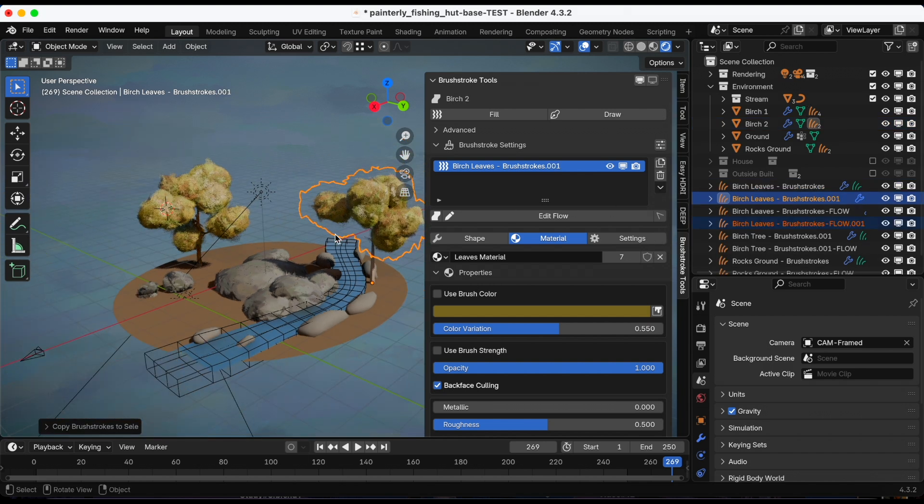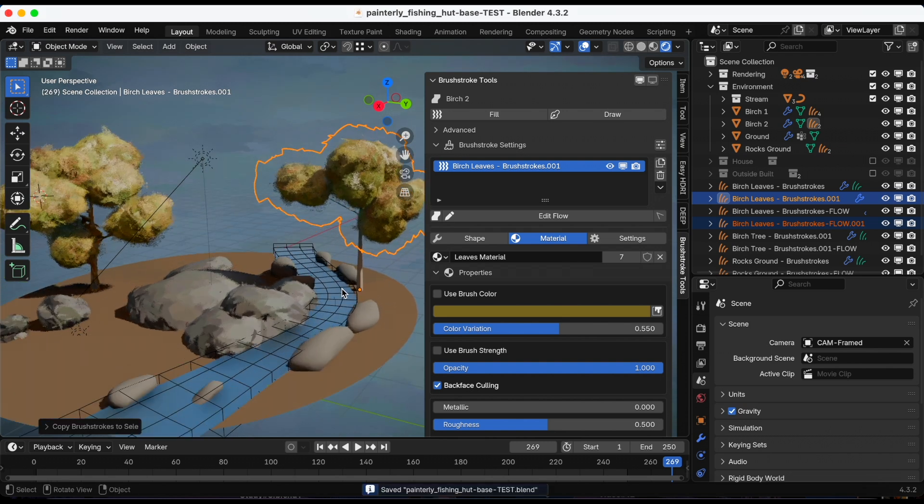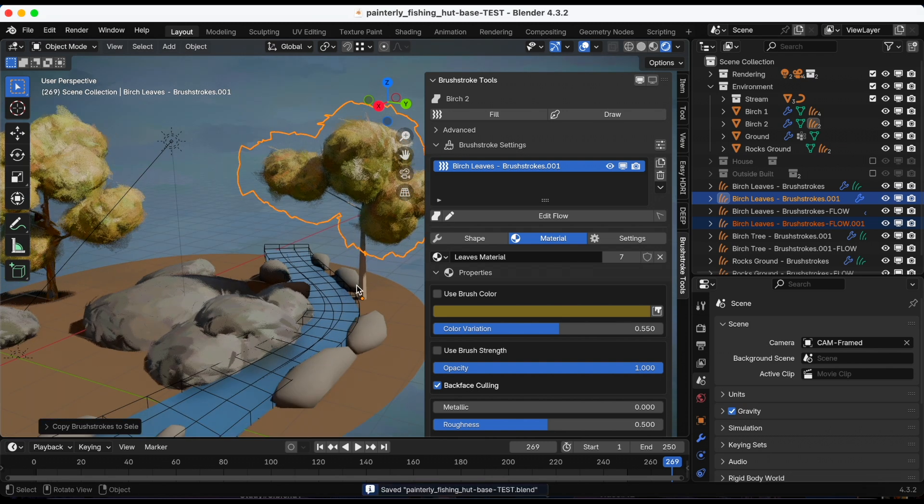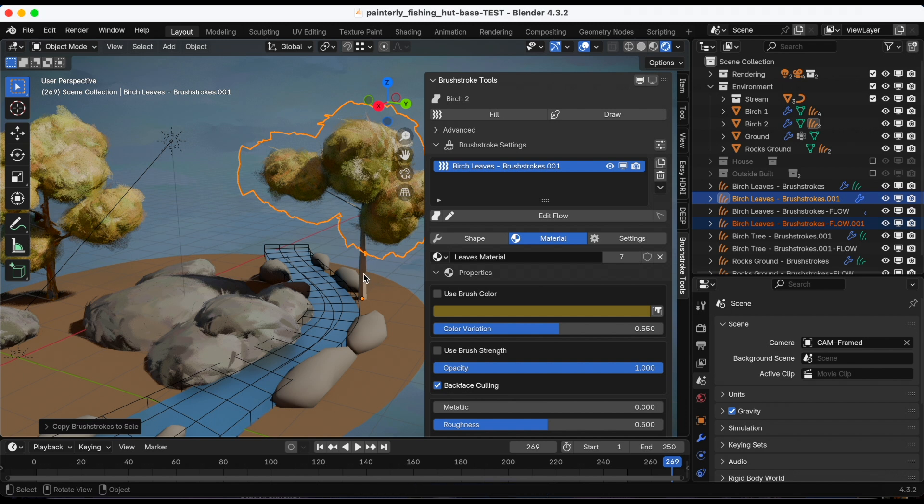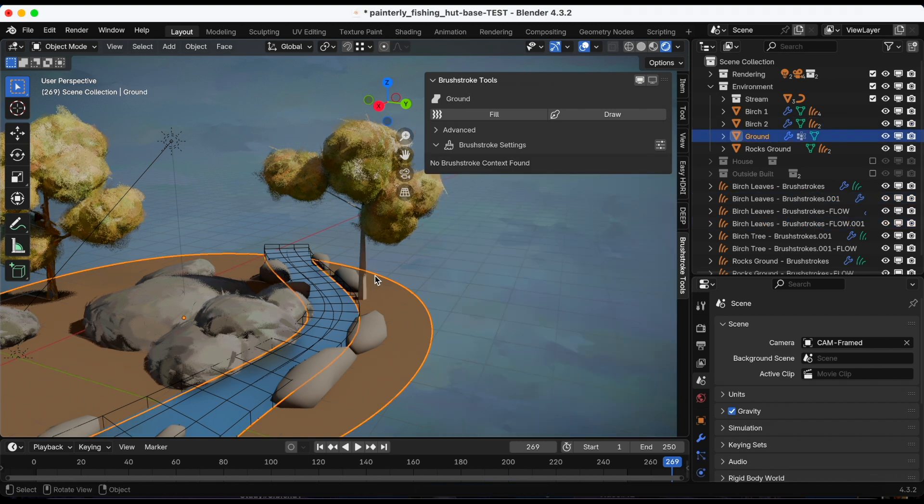So right now, it just copied what I did from tree number one to tree number... From leave number one to leave number two. And I'm going to do the same thing for the tree.